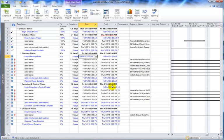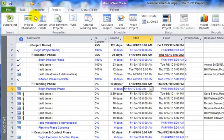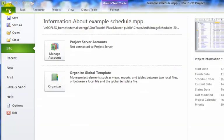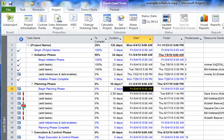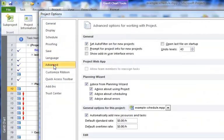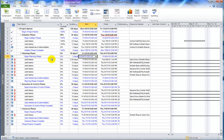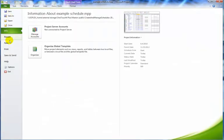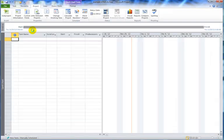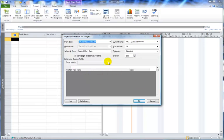To make sure you always set the project start date when you create a project file, you can set Project up so that automatically when you create a new file, it will prompt you for that information. Go to the File tab, select Options, and from the Advanced Feature category, you'll see in the General section an option for Prompt for Project Info for New Projects. Click OK to close the Project Options dialog box. Then when you go to File and select New and open a new project file, the Project Information dialog box will automatically open.